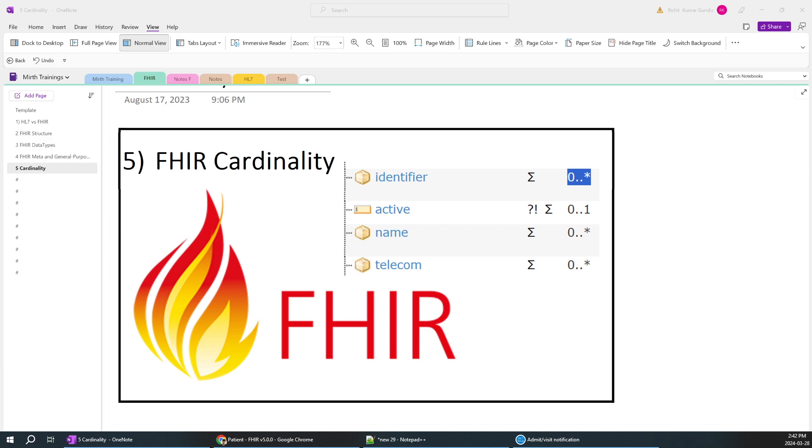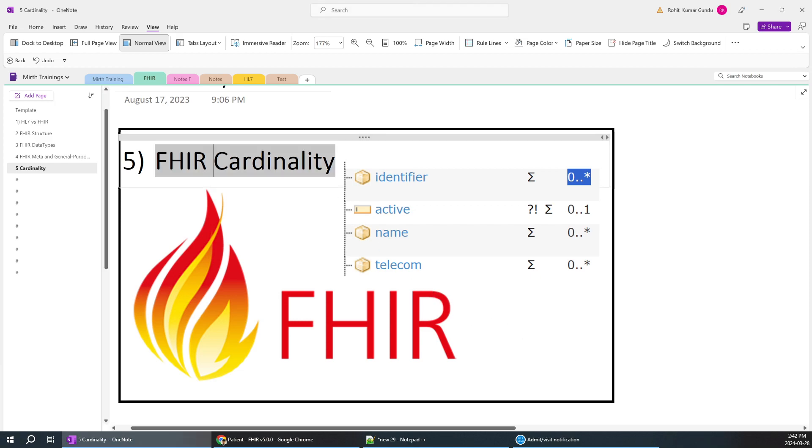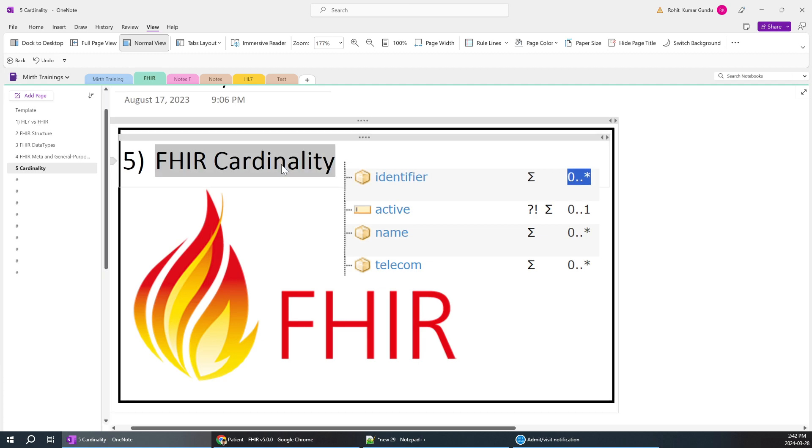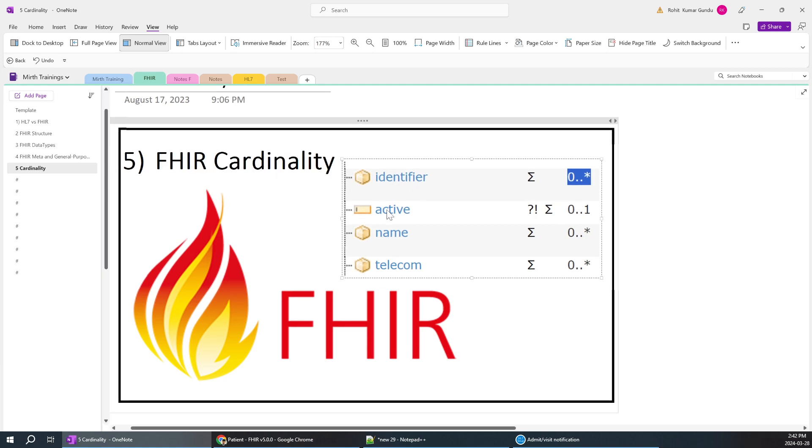Today we are going to learn about the concept FHIR cardinality. It is a very easy concept. If you already know HL7, you already know it. It's 100% similar to what it is in HL7.